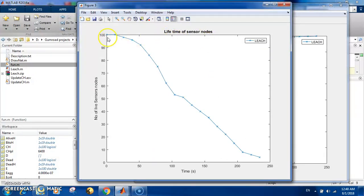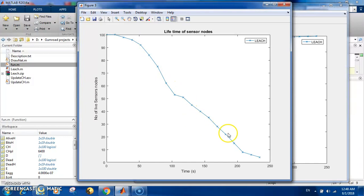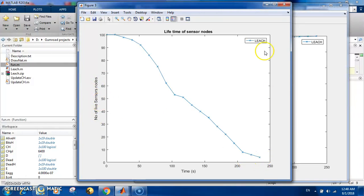Now you have the lifetime - the number of nodes. At the beginning you have all 100, and then starting by time until almost all the nodes are dead, so the number of sensors alive is nearly zero.